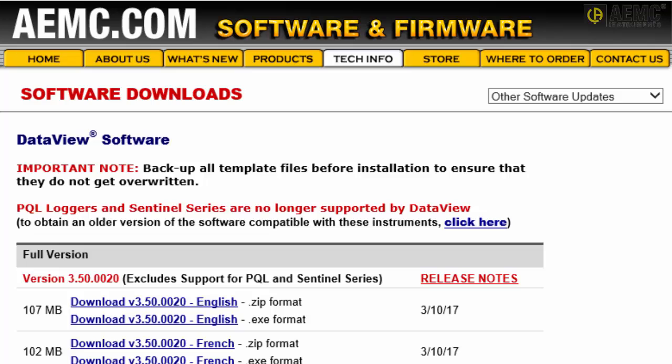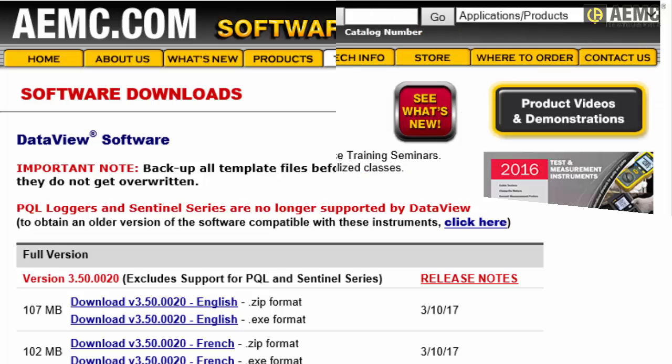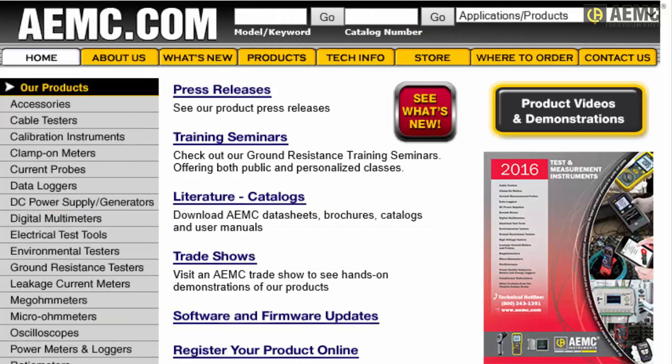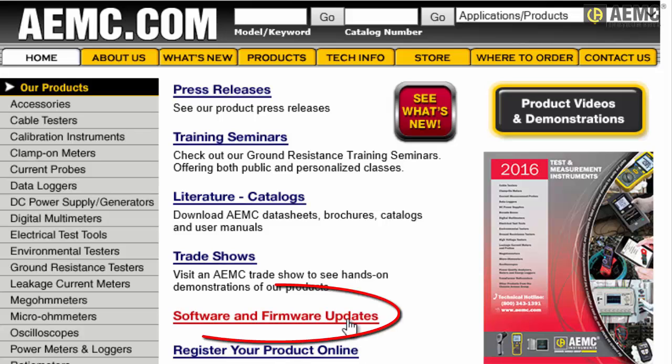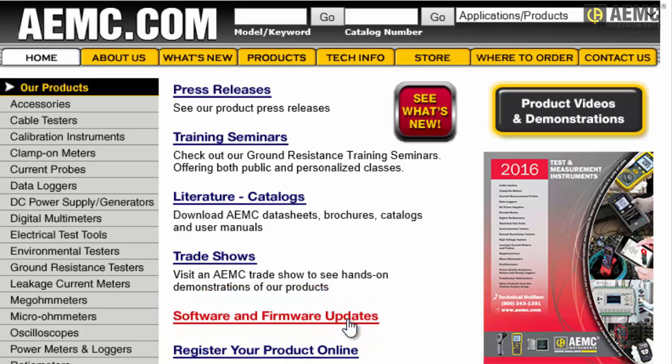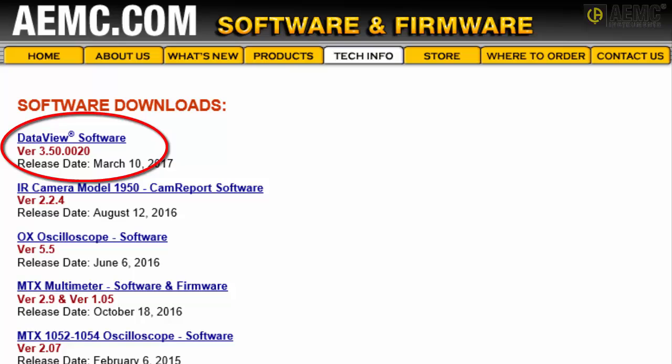Note that you can also open the DataView download page directly by visiting the AEMC website and clicking Software and Firmware Updates to open the Software Downloads page. Then click the DataView link in the list of available updates.